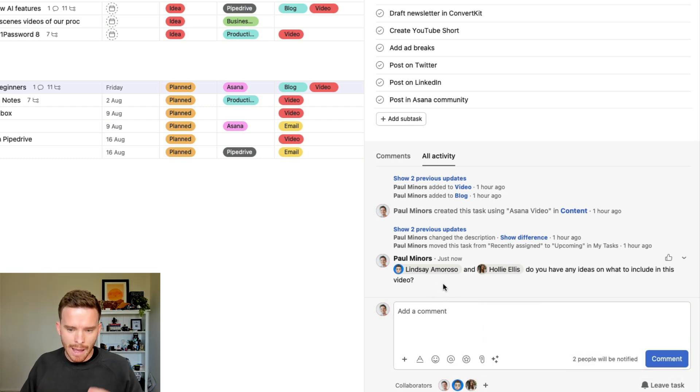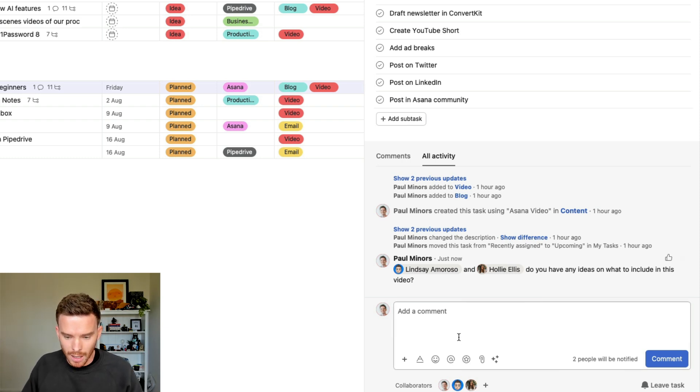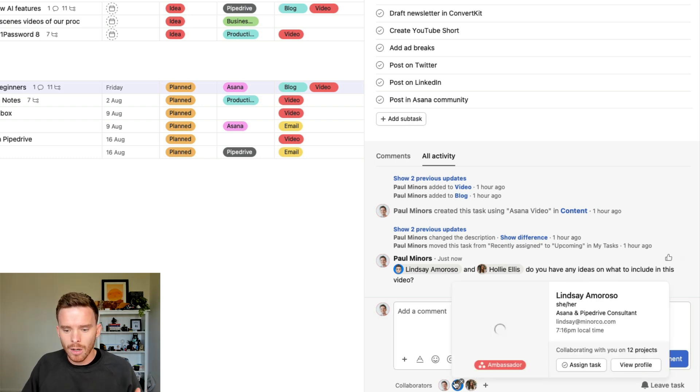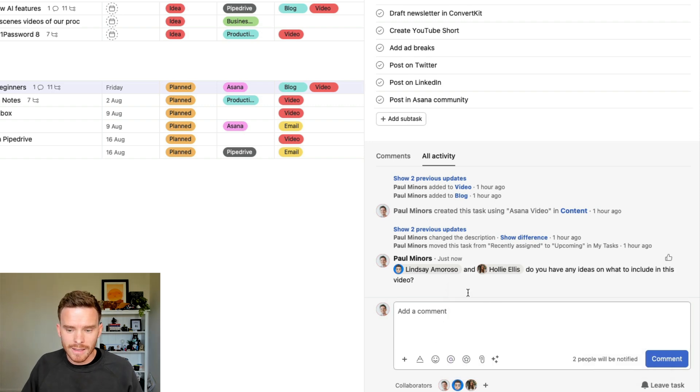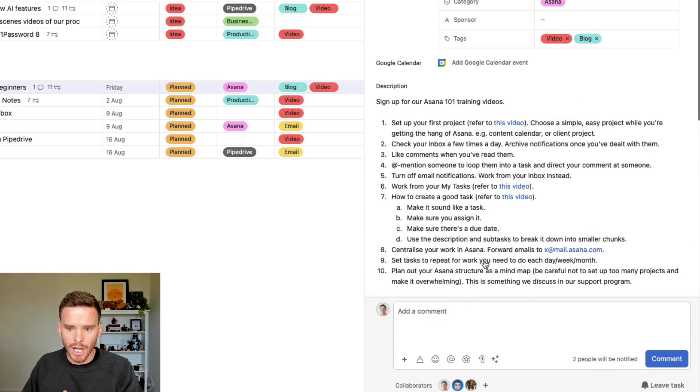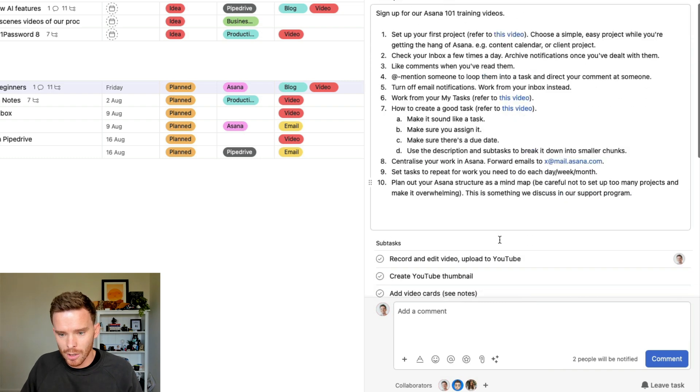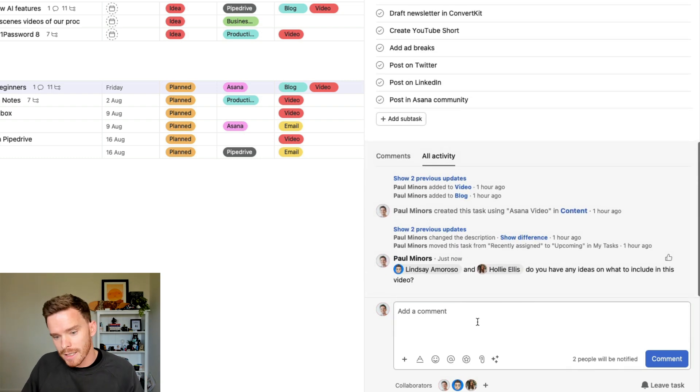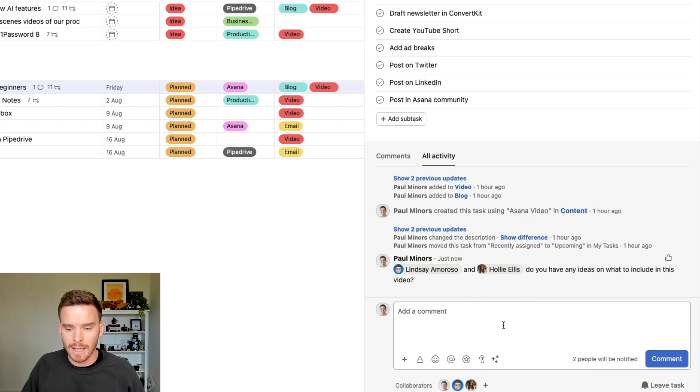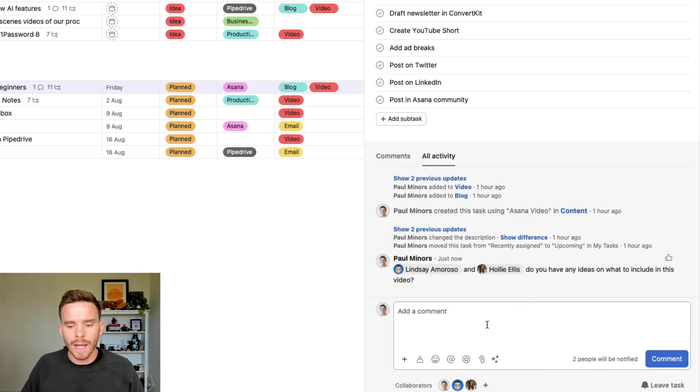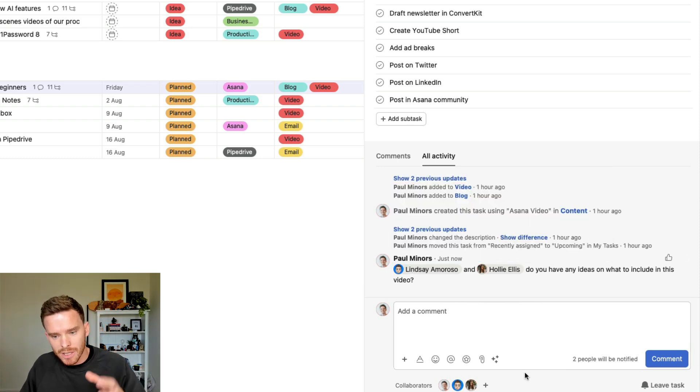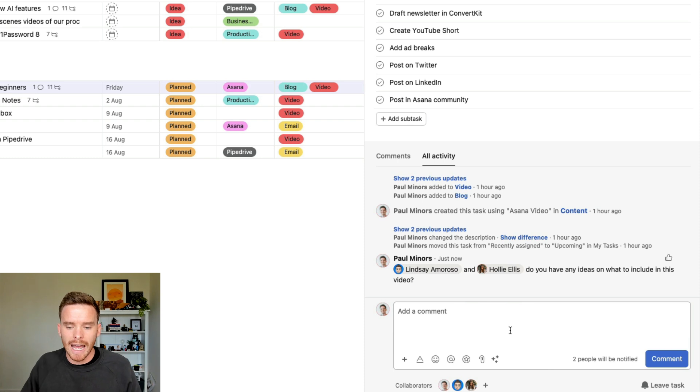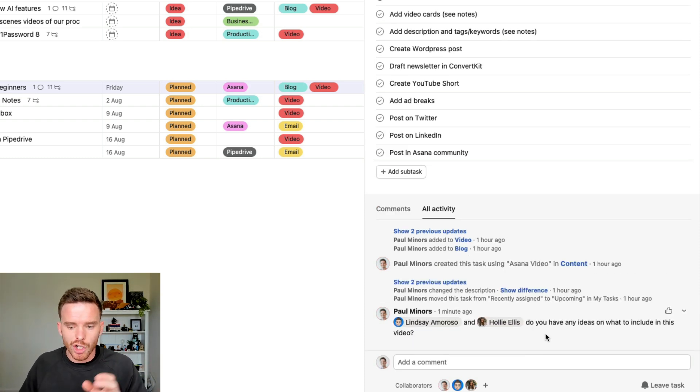So this at mentioning feature, number one, is a useful way to loop somebody into a task, and now Lindsay and Holly are both going to receive updates anytime there's a change to this task. So if I complete the task, if I change the date, or if I comment down here, both of those people will now get a notification when I update that task. This is also a really useful way to direct your comment at somebody in particular. If I want to at mention Lindsay specifically and get her feedback, I can at mention her, and so I'm directing my comment at somebody specific.